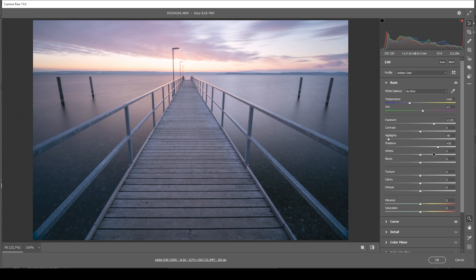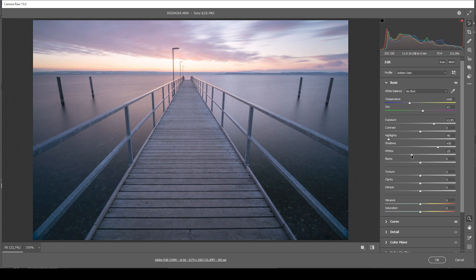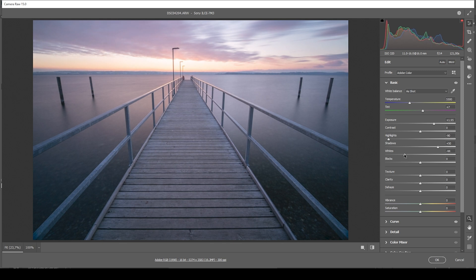At this point, this looks really natural. If you want, you can go further. For example, bringing down the whites a bit and try fixing the overexposed parts. All the while you can see playing around with those sliders will change the histogram as well.